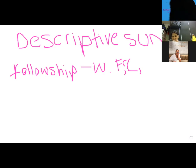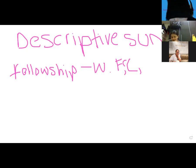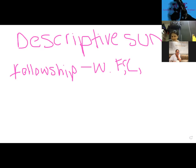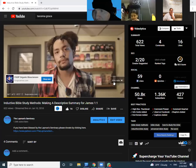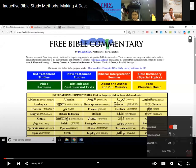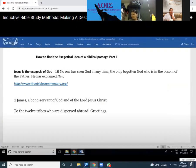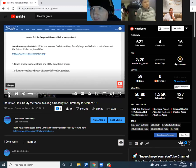The biggest picture is fellowship — fellowship with the Father, Christ, and Christians. And we must be aware because we have three enemies. If we have those enemies, we need to thank God. Welcome to the Layman Seminary. Today we're going to be talking about how to find the exegetical idea of a biblical passage. This video is only 11 minutes long.